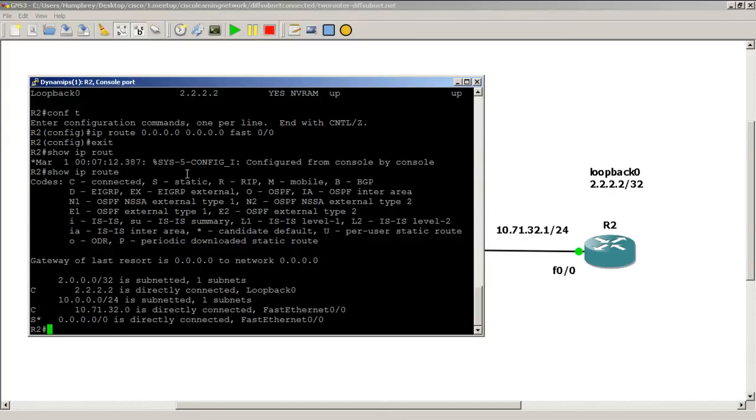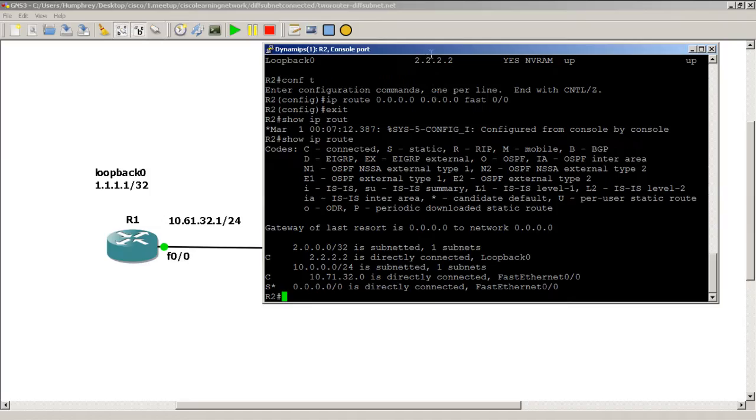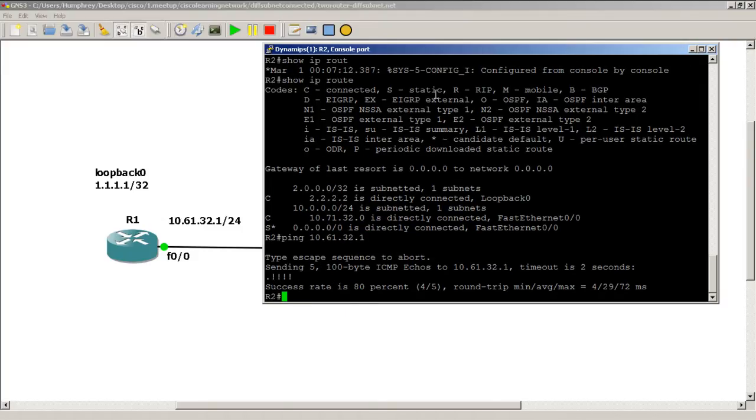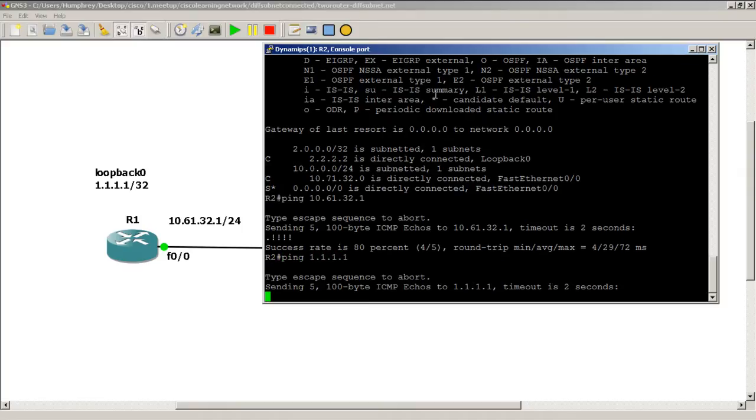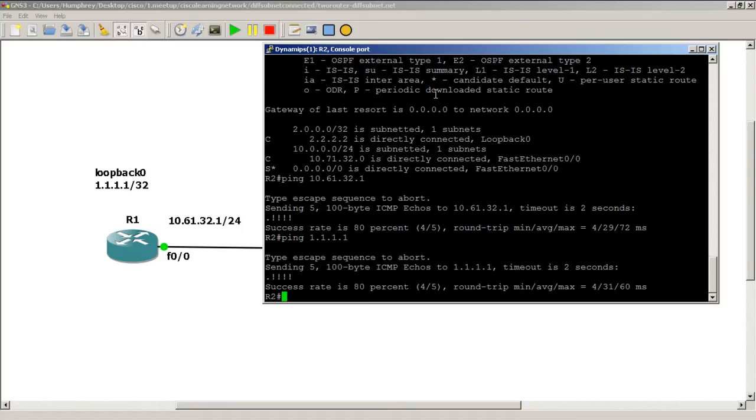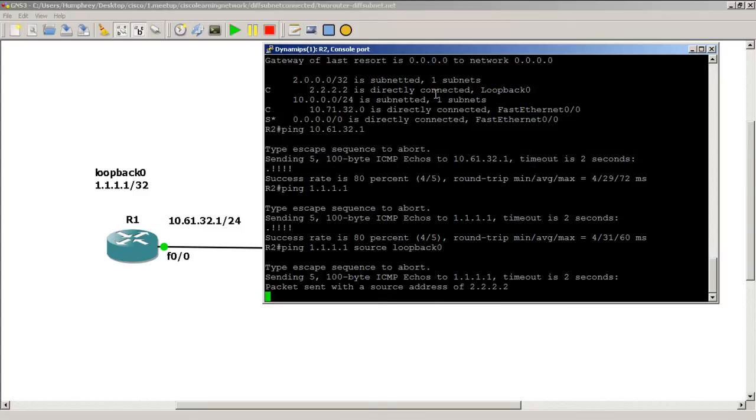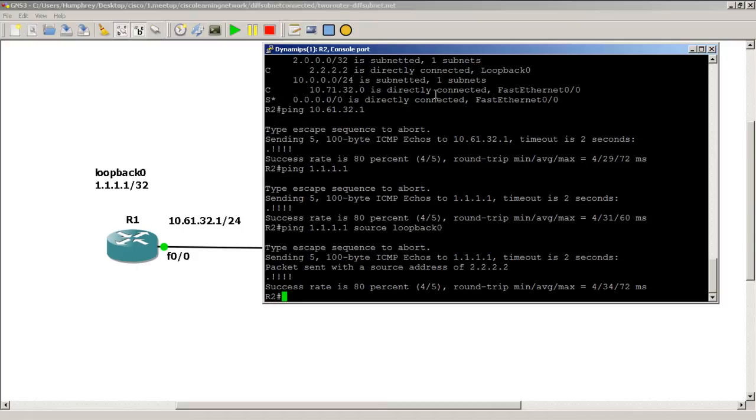Now the question is, can we ping the other side? We'll try it: 10.61.32.1, we have a success. Can we ping the loopback? We have a success there. We could also try pinging from the source, so we could ping our one's loopback from our loopback, and we have a success. So everything pretty much works.